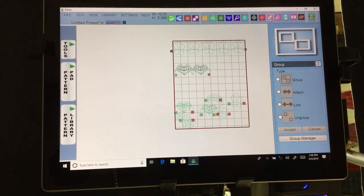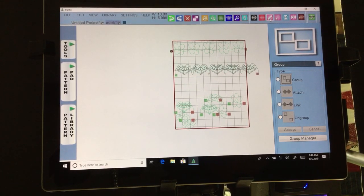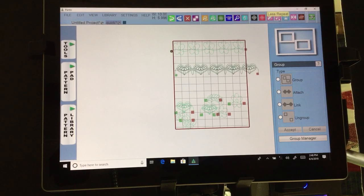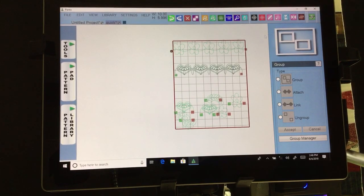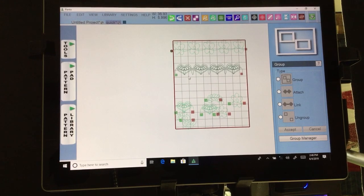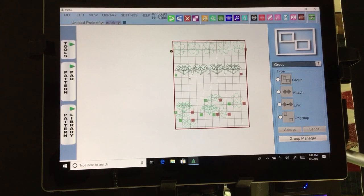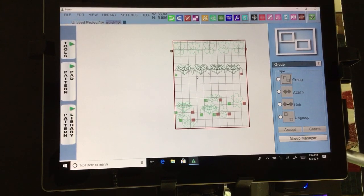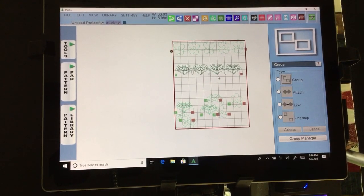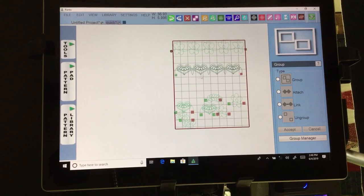This icon is more repeats — if I hit it I'm going to get more repeats. The next one is less repeats — go ahead and it will take them away. When you do more repeats it will connect your design so you will not have the boxes in the middle.